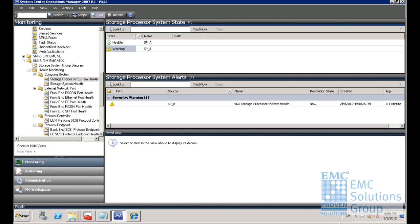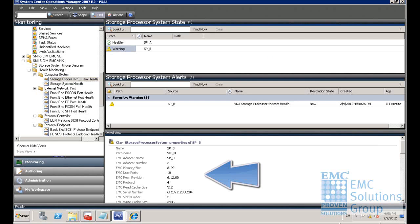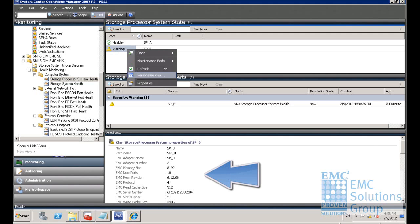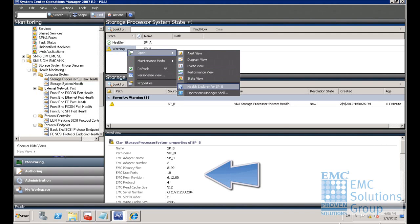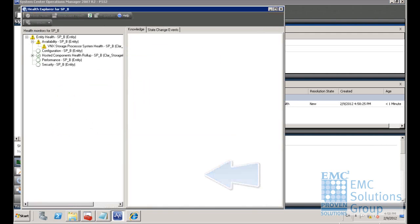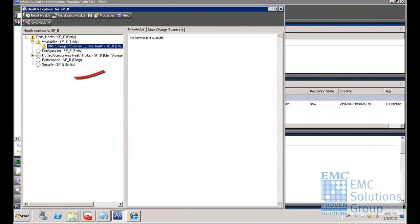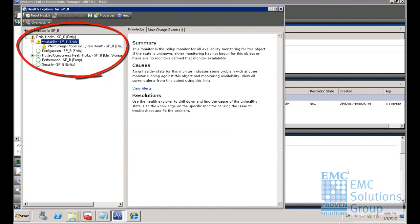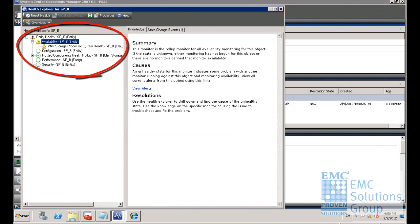With EMC management packs, now you can see the system alert of storage processor B and its detailed warning message. Meanwhile, you can right-click and select the health explorer of SPB.